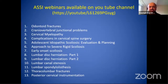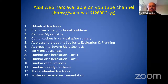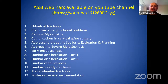The ASSI webinars you've been attending are available on the YouTube channel. Today's is the 14th in the series. These webinars can be accessed through the ASSI YouTube channel or by clicking the link on the ASSI website.